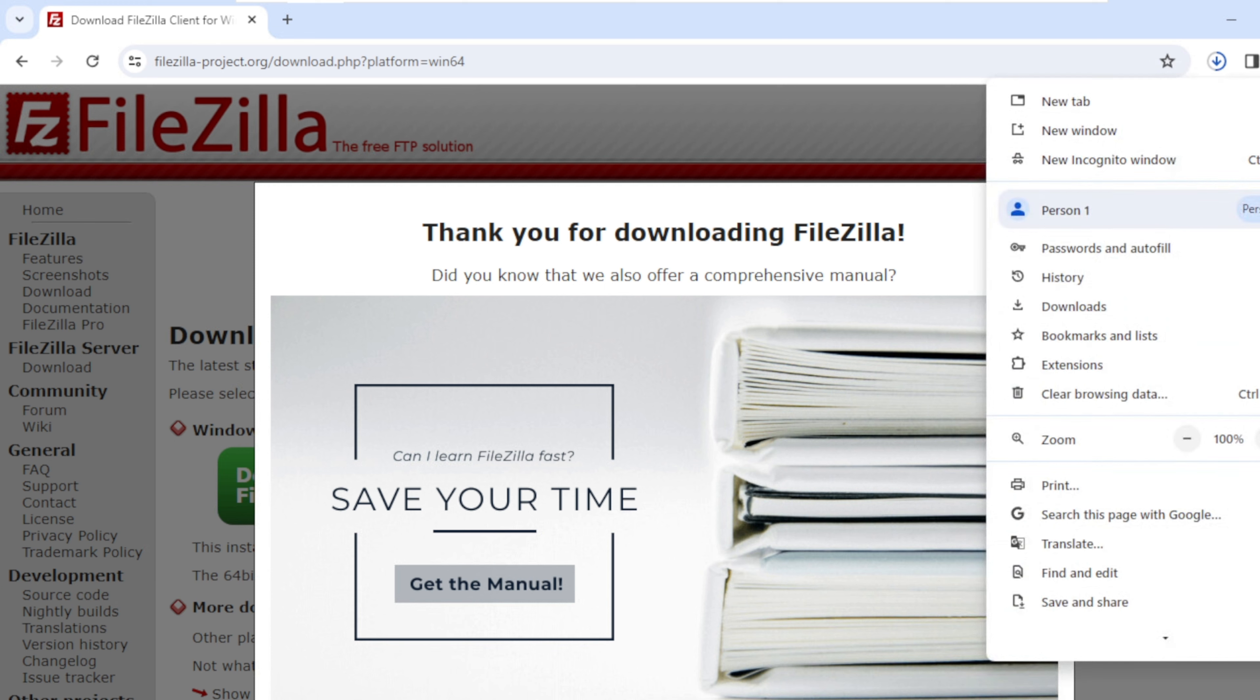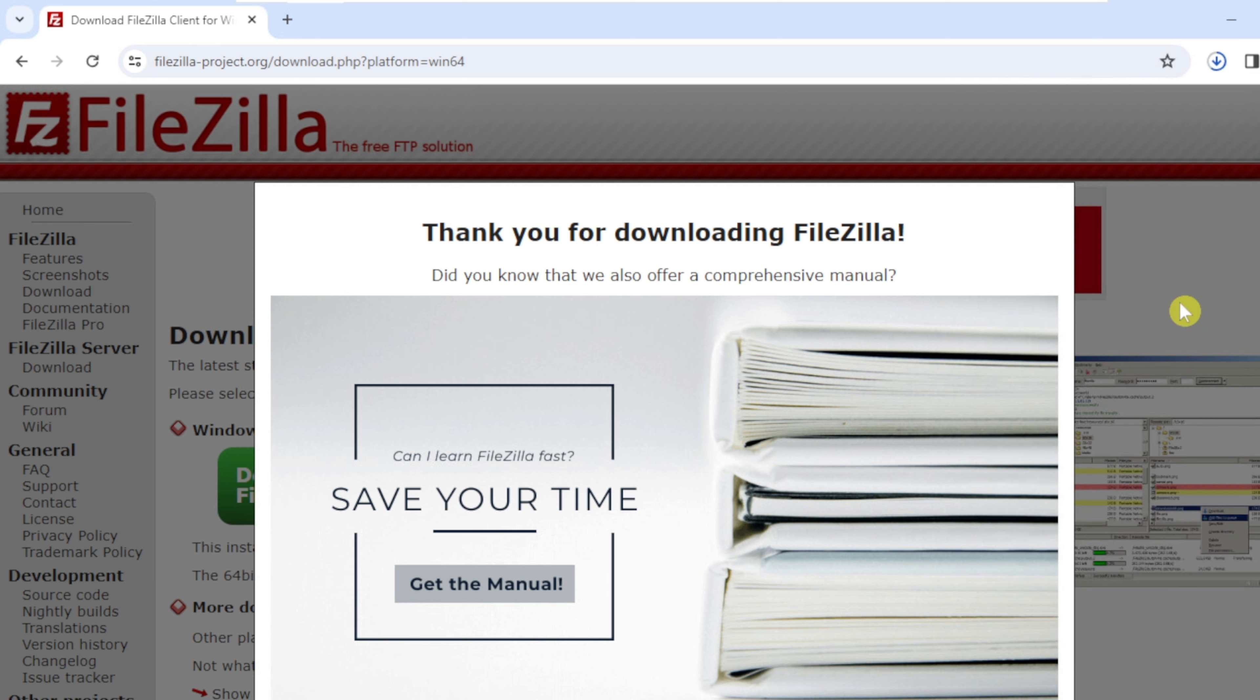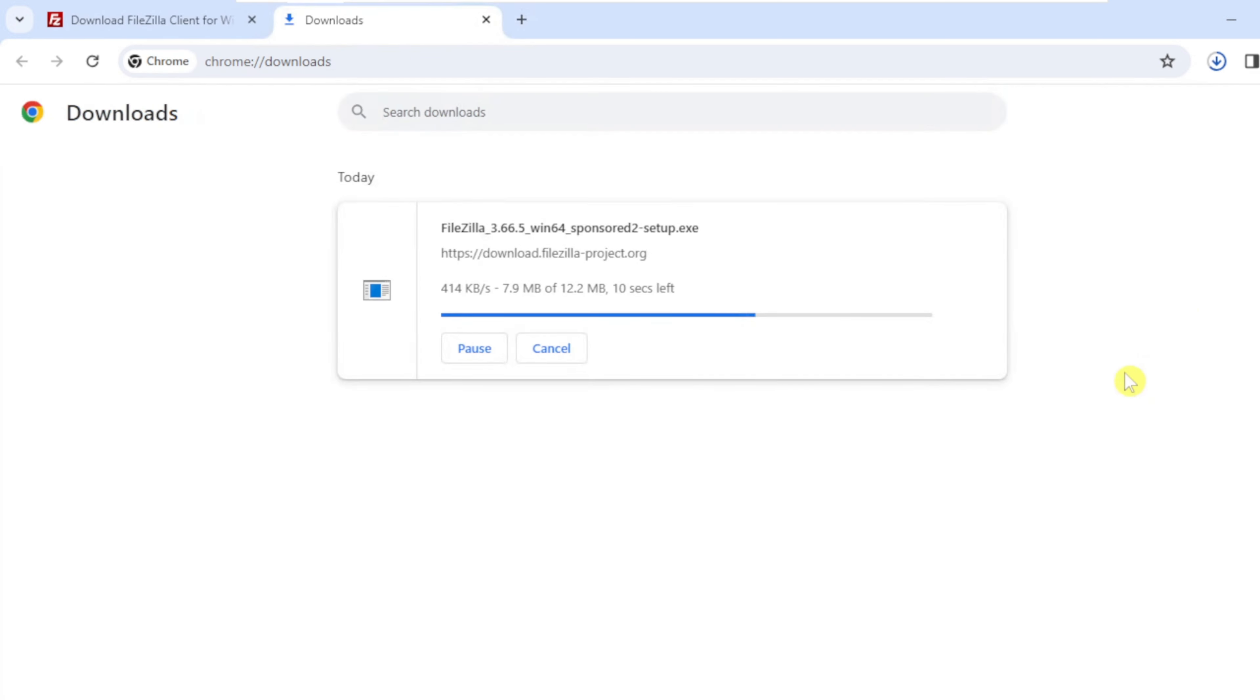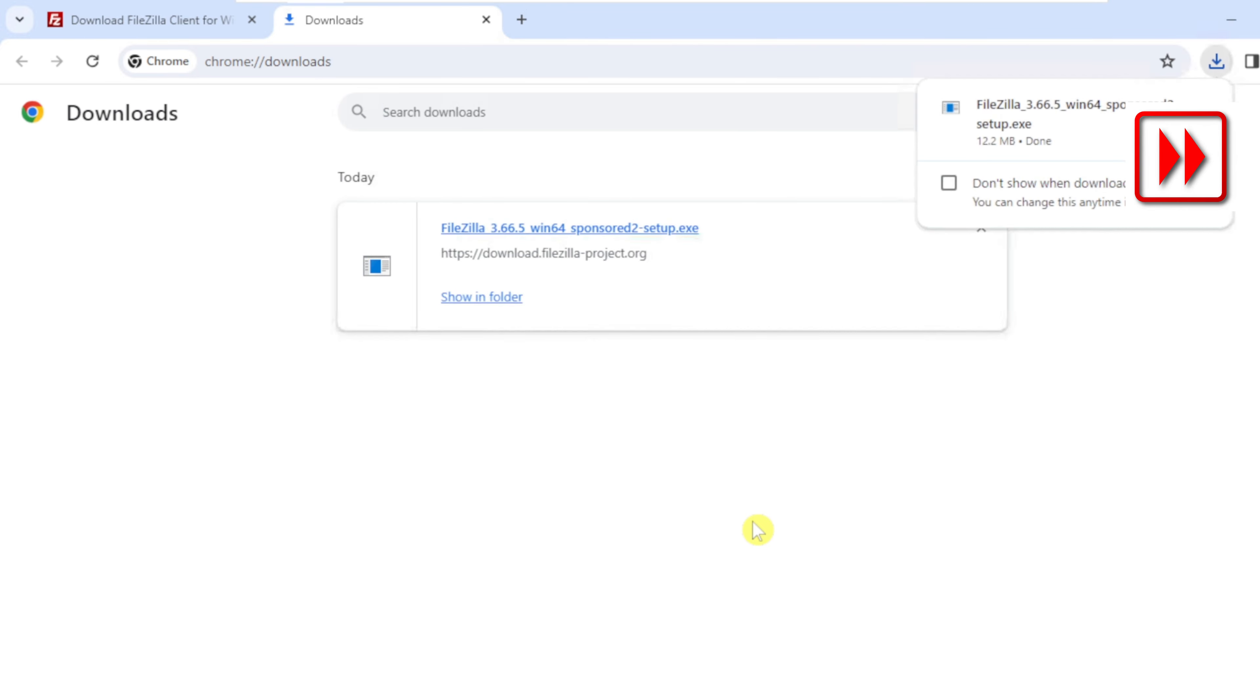Click on FileZilla and more and click Downloads. Click Show in Folder.